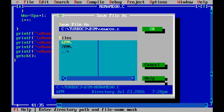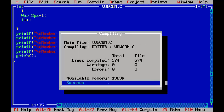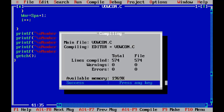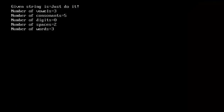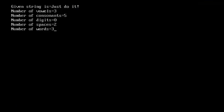Save the program as vowcon.c. Compile it to make sure there are no syntax errors — press Alt+F9. The program is absolutely fine. Let's run it to view the output with Ctrl+F9.